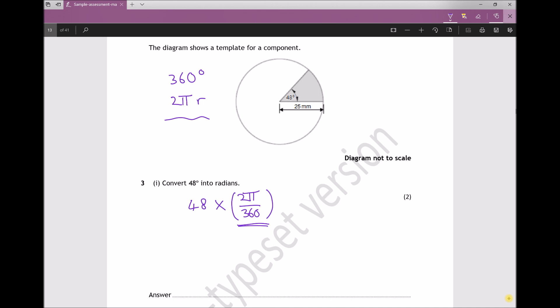So carrying out our calculation: 48 degrees times 2π over 360 gives us 0.8378 radians, accurate to four decimal places.